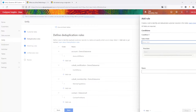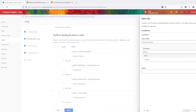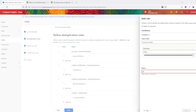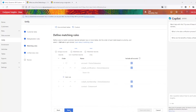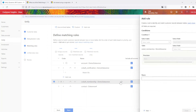Next, we have the option to define rules to identify and remove duplicate customer records within each table. This ensures data accuracy by eliminating redundant information across those tables. Our third step is to define rules that identify and match customer records between different tables. When a customer's data appears in multiple tables, a unified consolidated record is created, incorporating relevant information from each table.